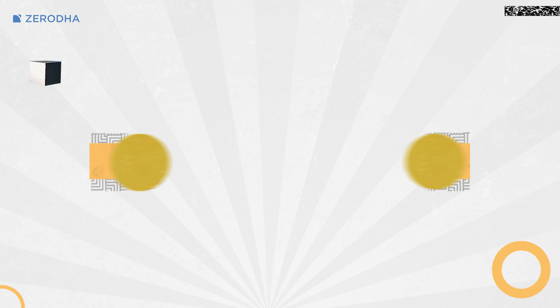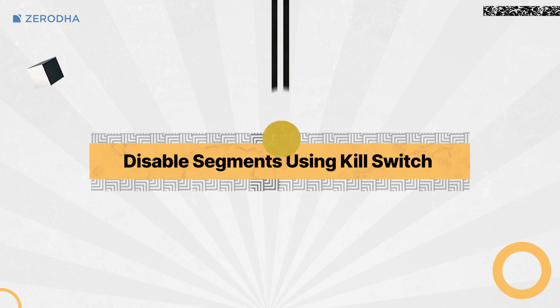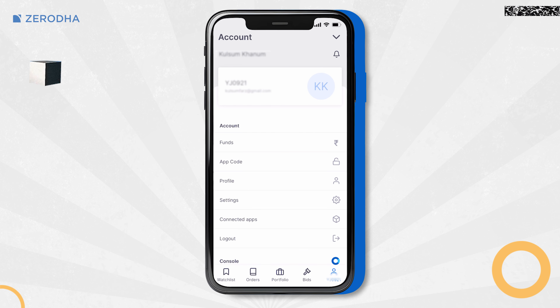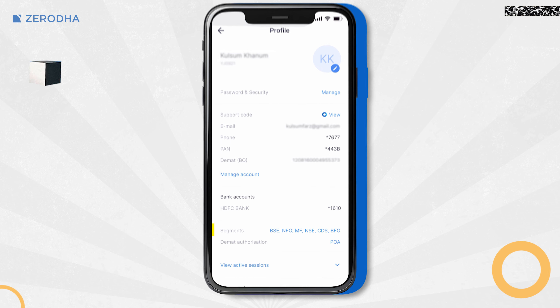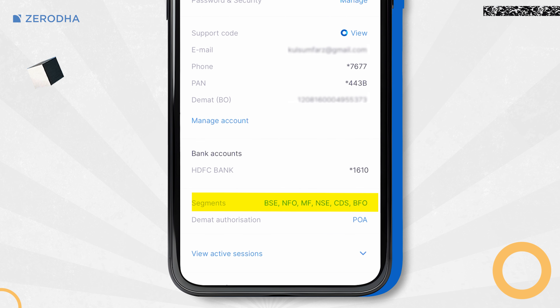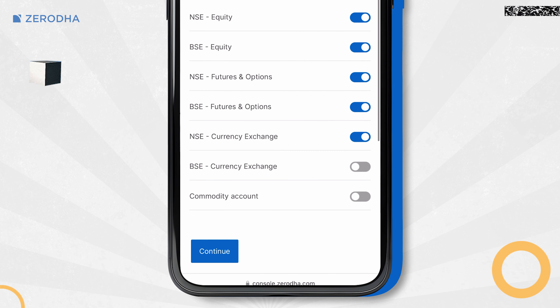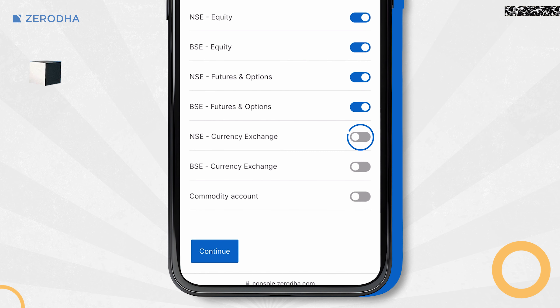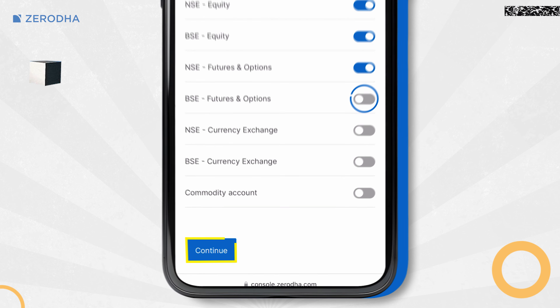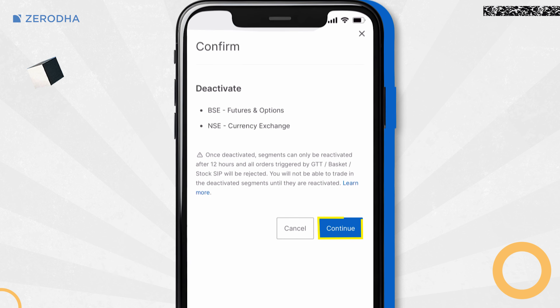To disable a segment using Killswitch on KaiTap, tap on Client ID and then on Profile. On the Manage Segments screen, click on the toggle button for the segments you want to disable and then tap on Continue.